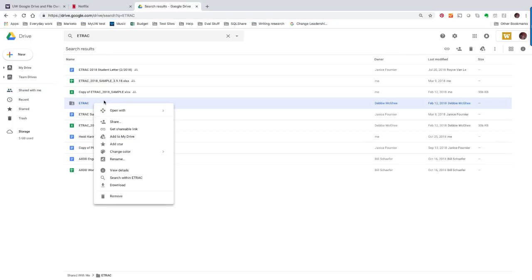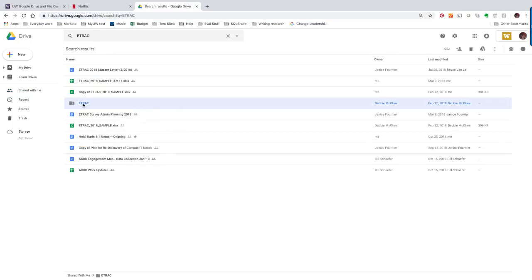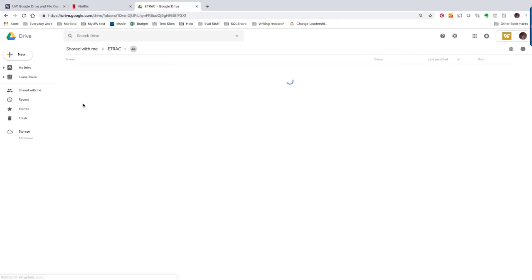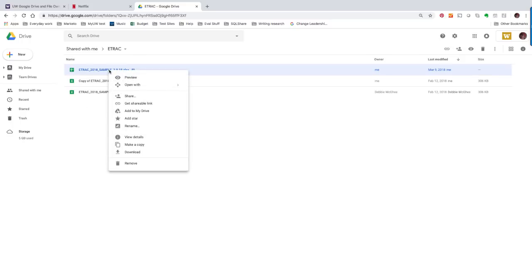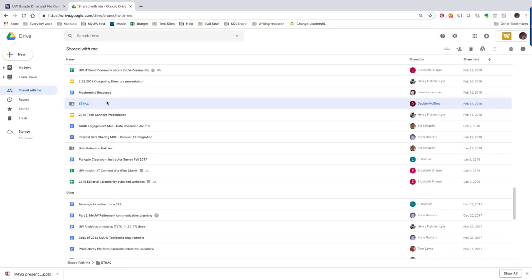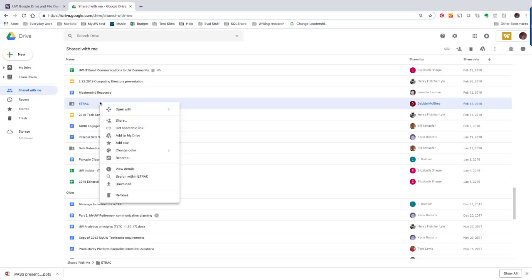You cannot right-click on a folder shared with you and choose Make a Copy. Instead, you'll have to open the folder and select files to copy or download. However, you can right-click on a folder shared with you and choose Download to download a copy of the folder to your device.